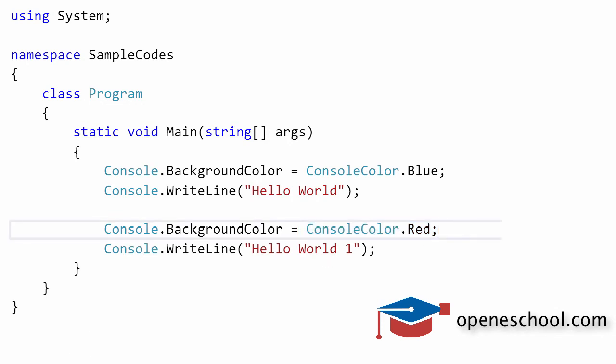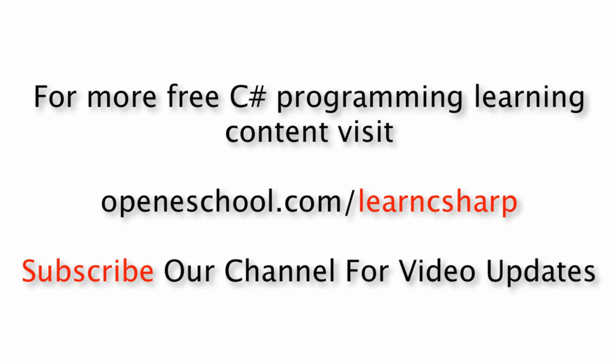So with this, we'll end this short tutorial here. For more free C# programming learning content, visit openeschool.com/learnCSharp.